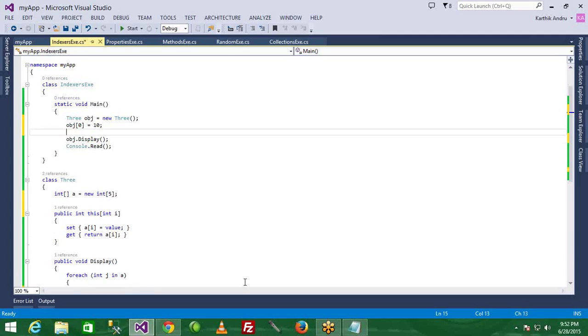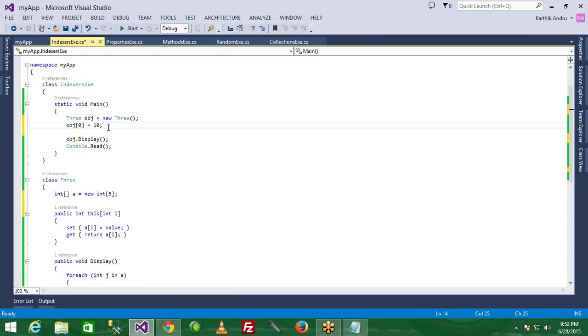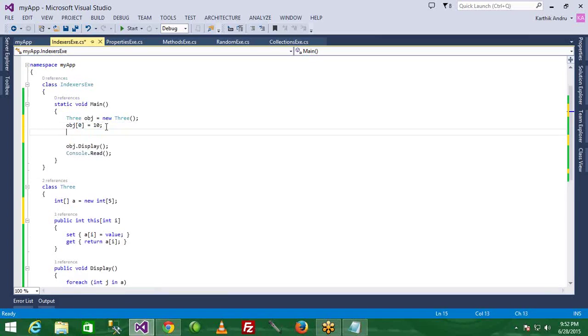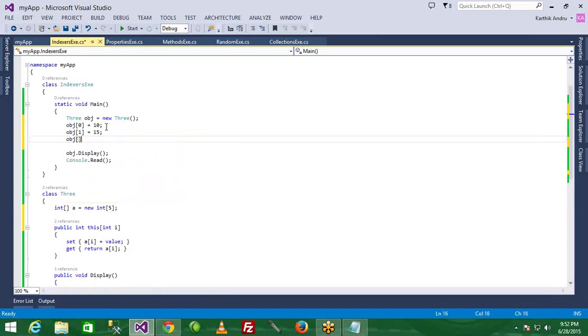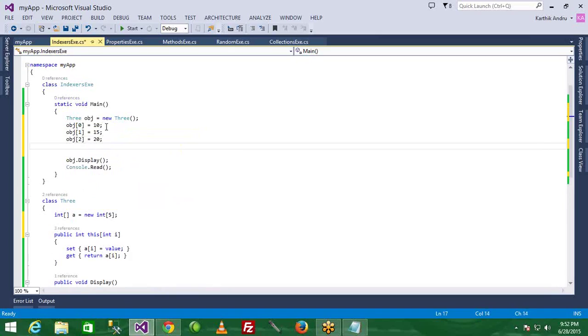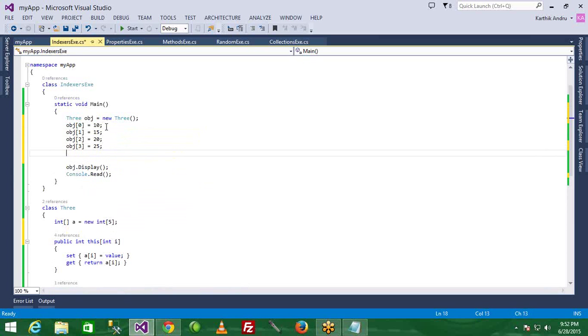We are going to call the value of 0. We are going to call the index. Now object of 1 equals 15, object of 2 equals 20, object of 3 equals 25. Finally, object of 4 equals 30.